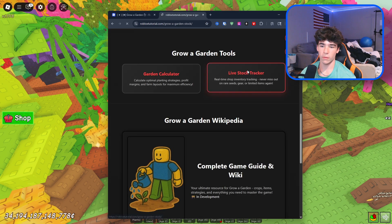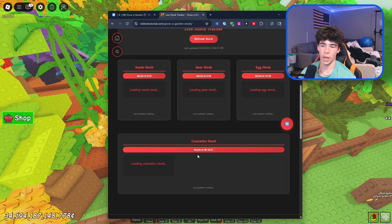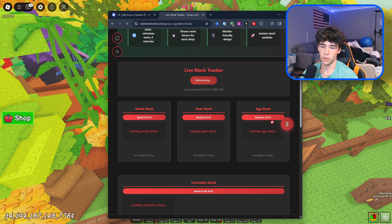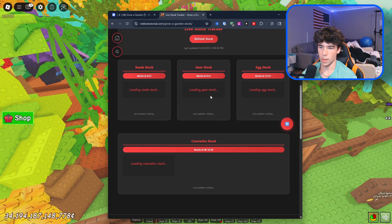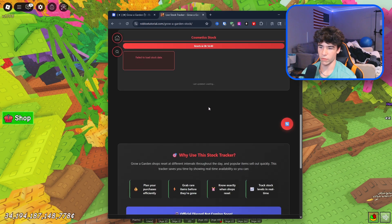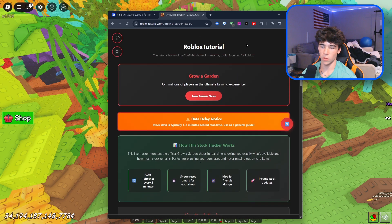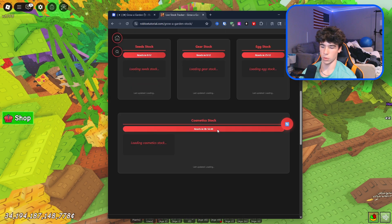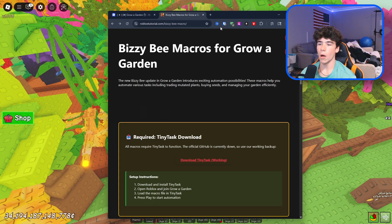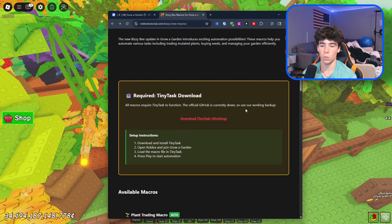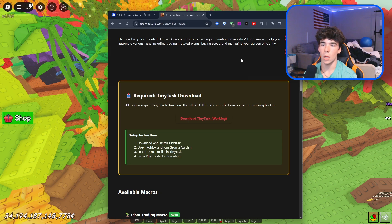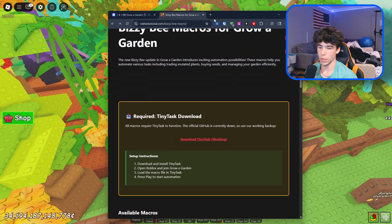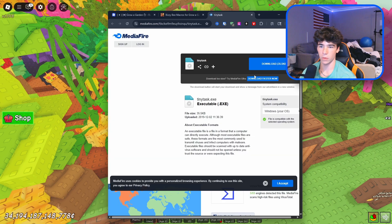We also have an active stock tracker. If you don't have a way to join my Discord server, which has a live stock tracker, you can use this instead. It does fail to load sometimes, but a quick Control+F5 will fix it — it continuously pulls stocks for seeds, gear, and eggs. On the macro side, the current one on their GitHub does not actively work, but my Tiny Task download does.